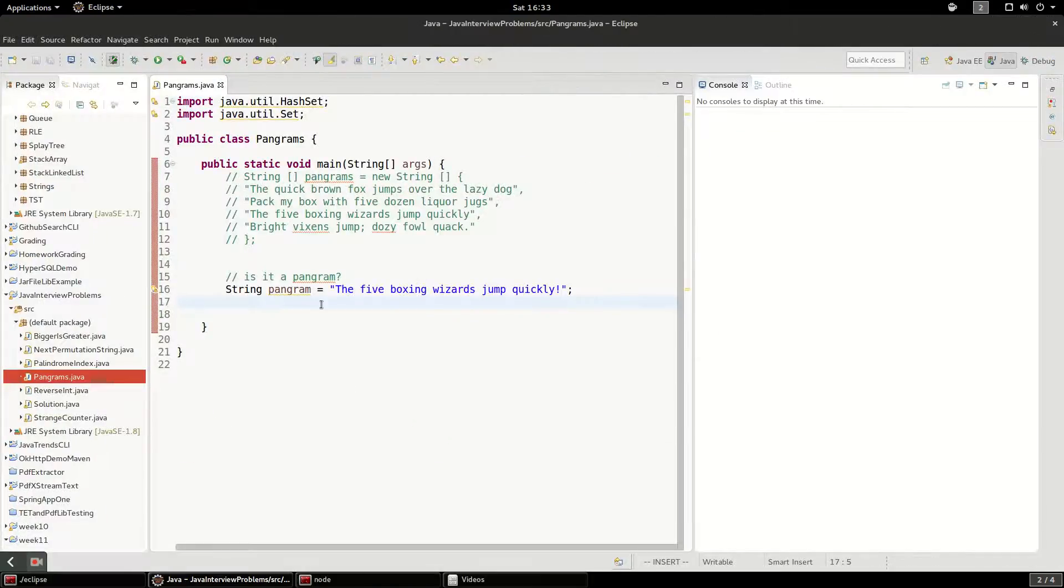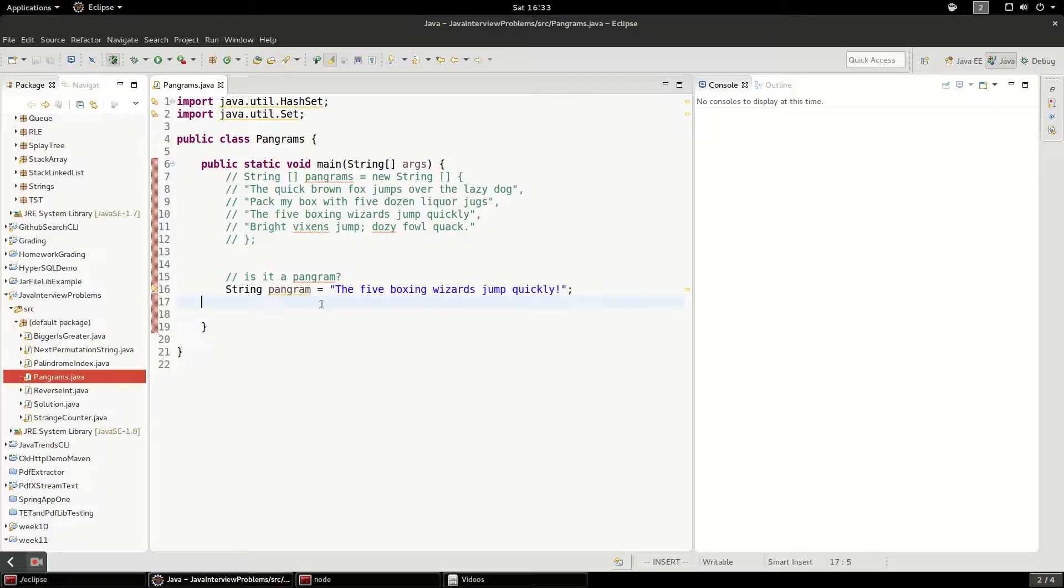So what our program is going to do, and what this question is going to ask you is, given a sentence, can you tell if it's a pangram or not? And what we're going to do is think about how to do that first.